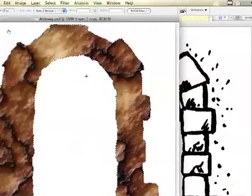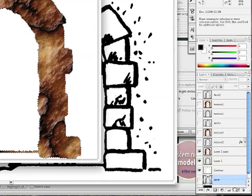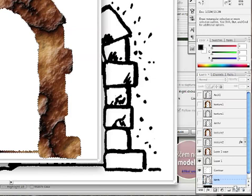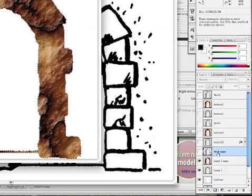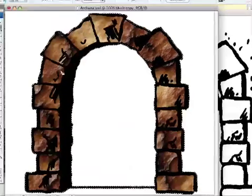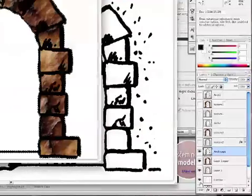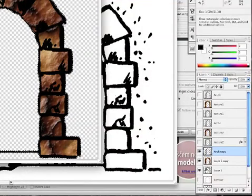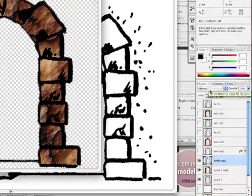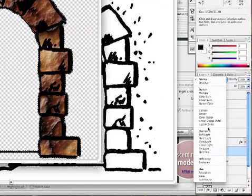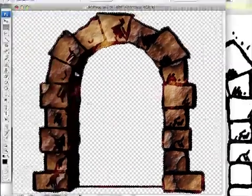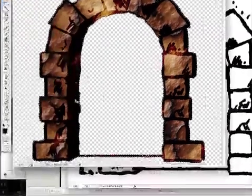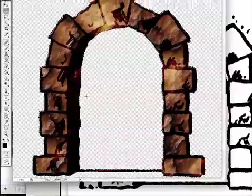Then we're going to take the actual arch, the contours of the arch that we have, and make a new layer and put it all the way on top. Enable this layer and here is the nice outline of it all. Let's make it also an overlay layer so it has a nice texture on the inside as well.